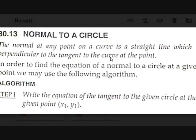Now we need to find the equation of the normal. How do we find the equation of the normal to a circle? Since it is perpendicular to the tangent, one way is to first find the equation of the tangent. Perpendicular lines have slopes whose product is negative 1, and from that we can find the equation of the normal.